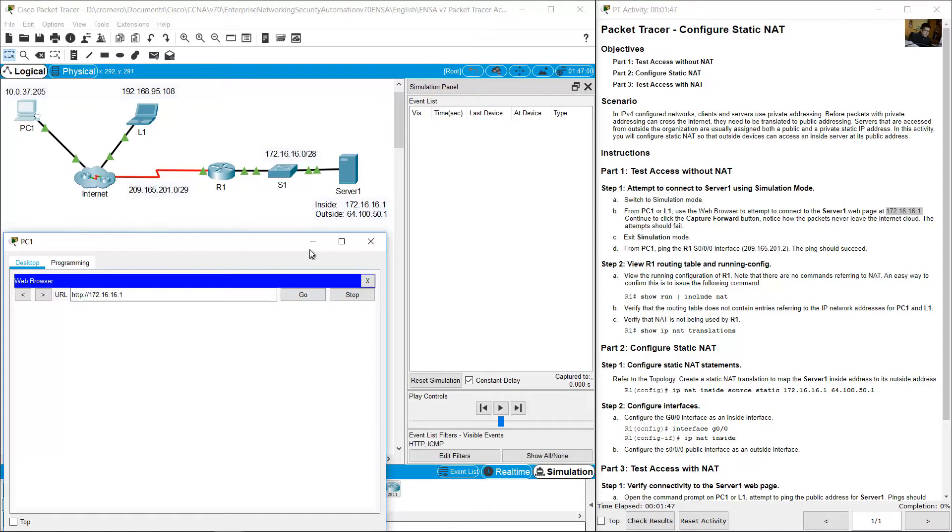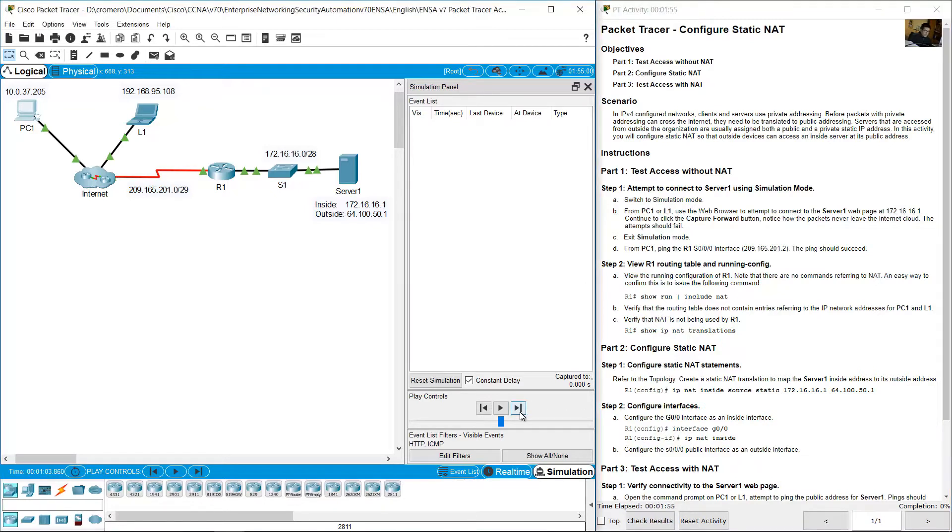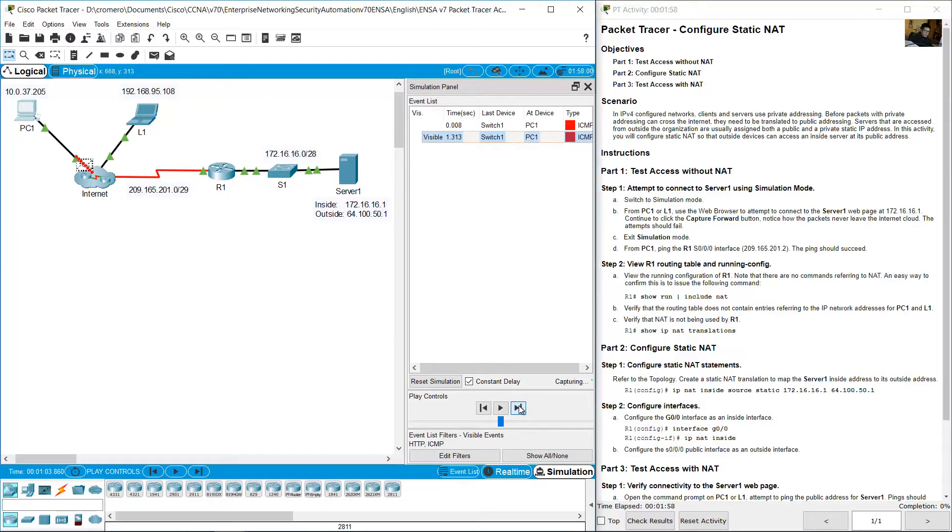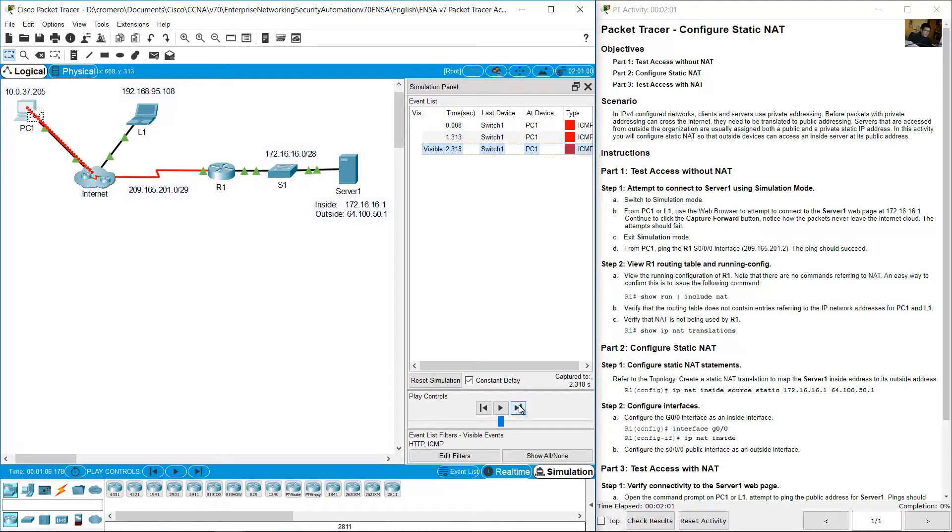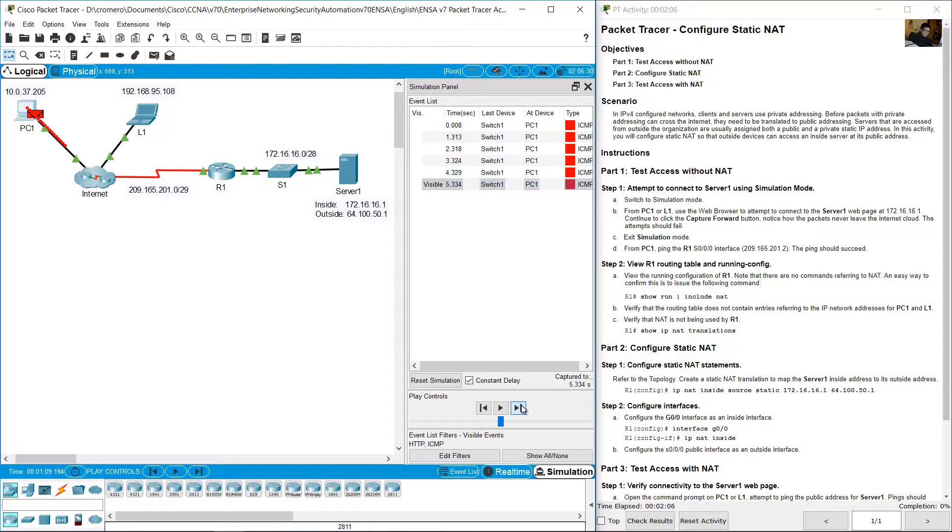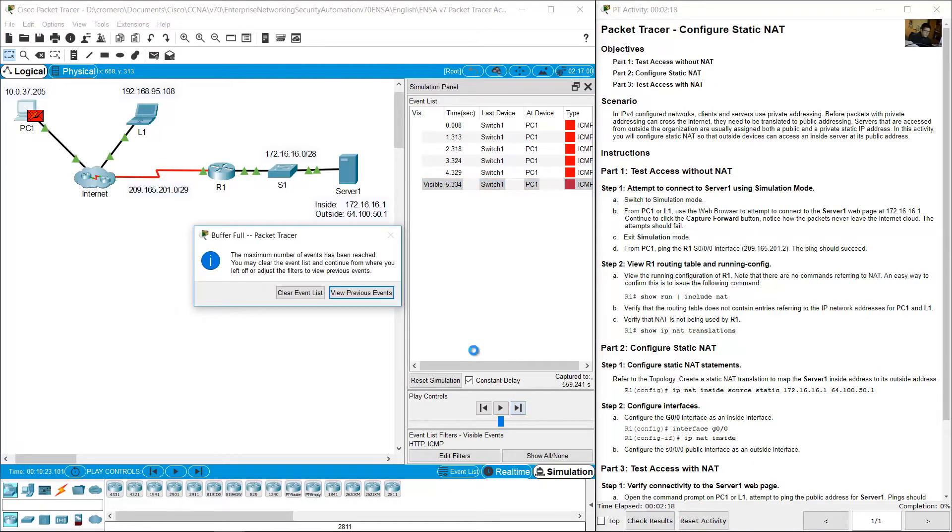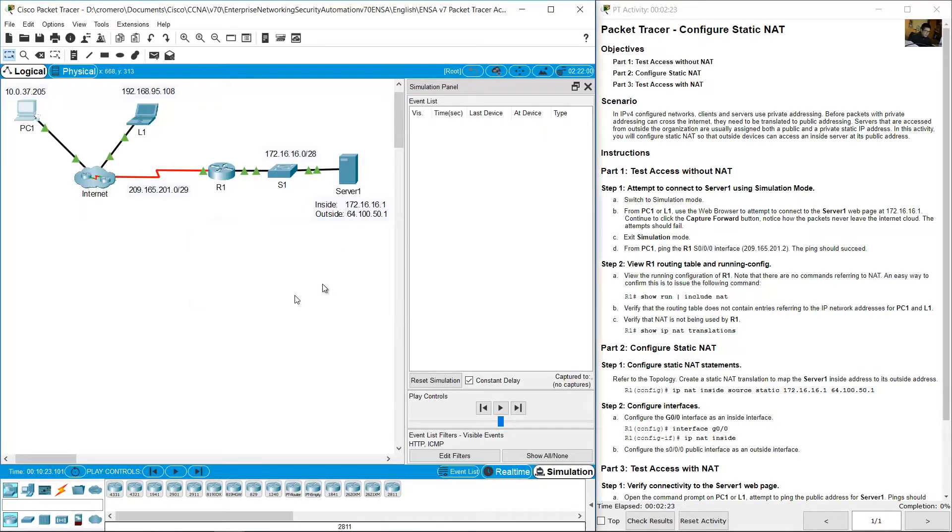Capture forward button. Click here, this button, capture forward. Again, again, click, click. Buffer full. Clear event list.